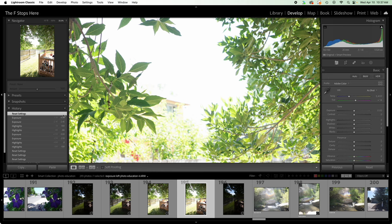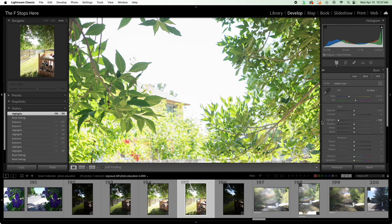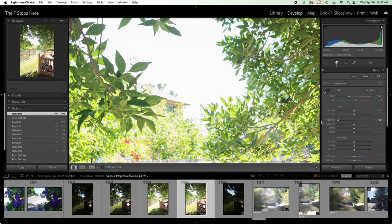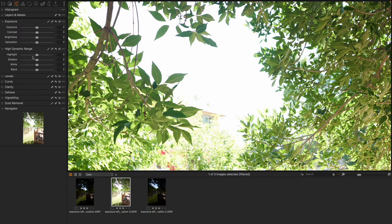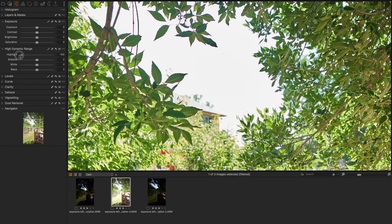We're going to start by just taking our highlights slider and just dragging it all the way down. Now, we're not looking at the total adjustment, right? We're just looking at the highlights. And let's do the exact same thing here inside of Capture One.